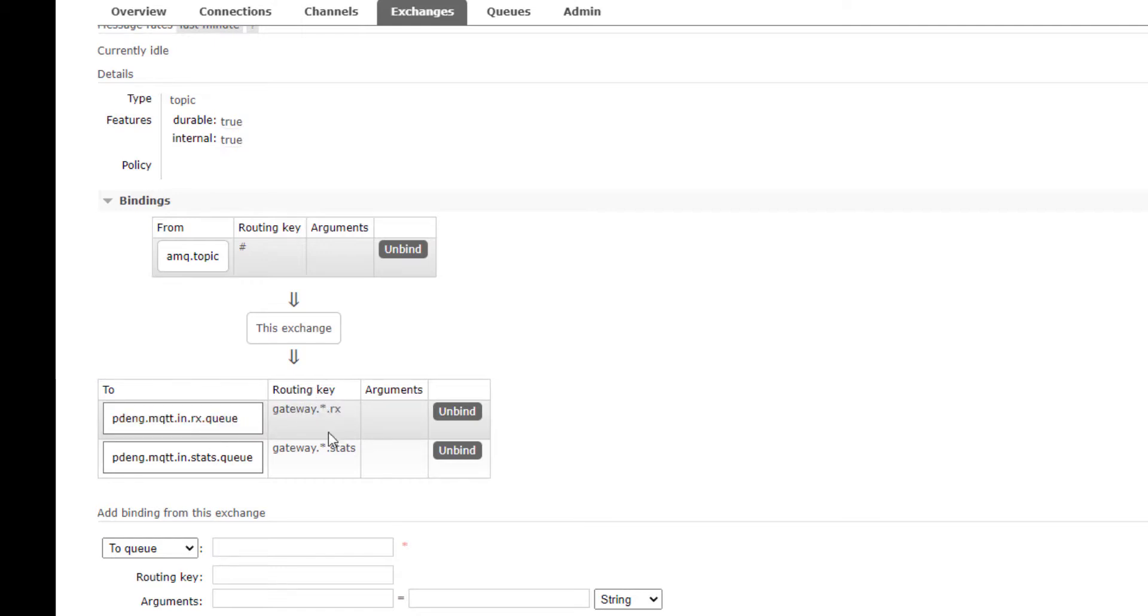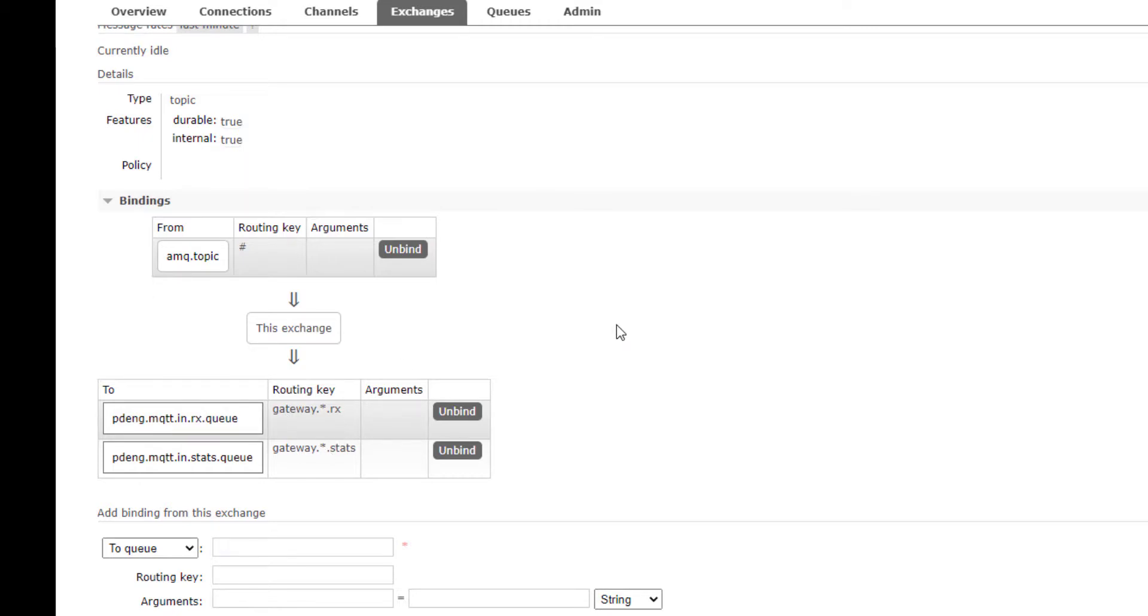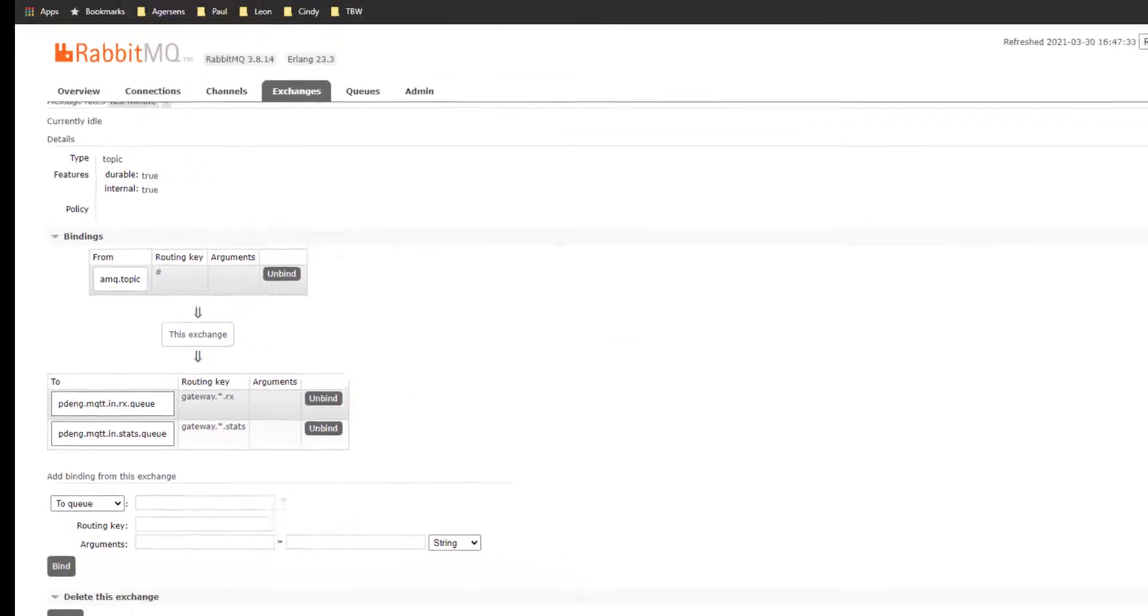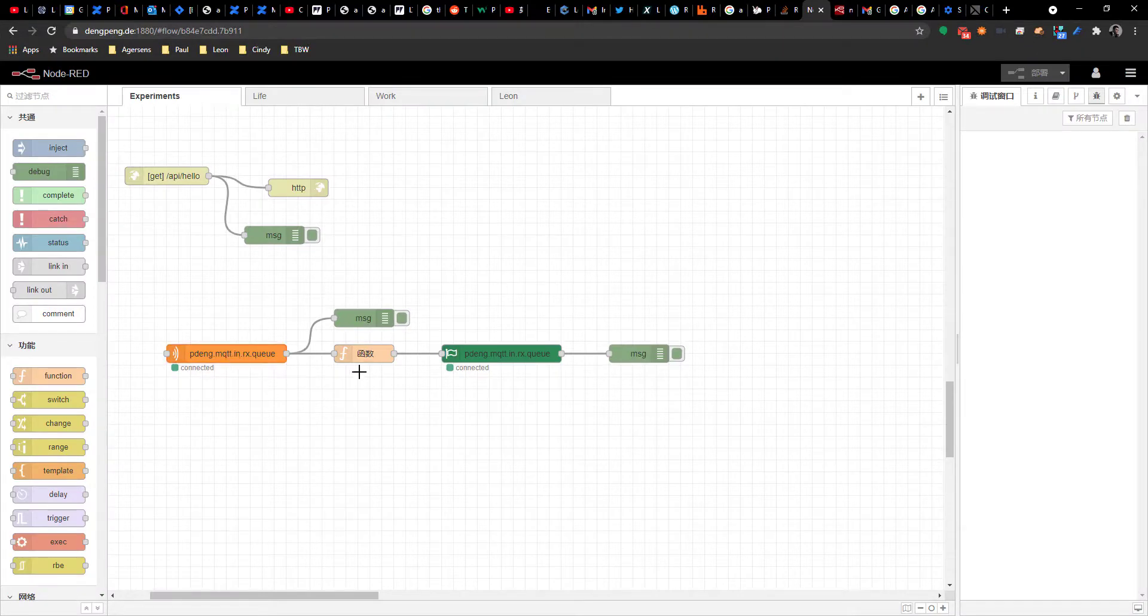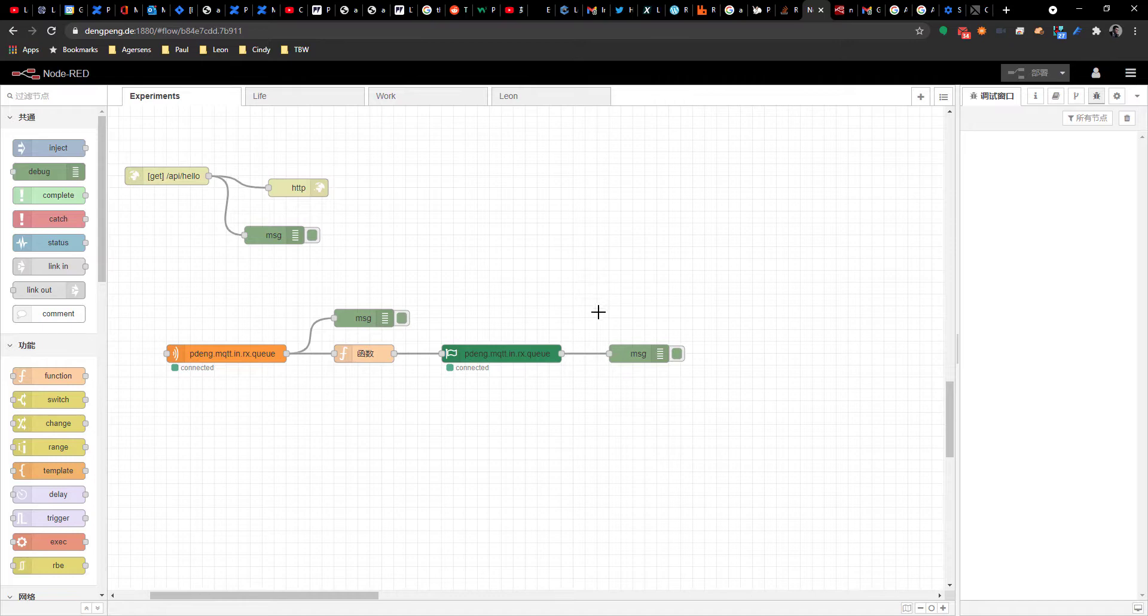And if it is status message you will put into this queue. So that's how you configure the RabbitMQ. Okay, now let's go back to the Node-RED. This is a Node-RED configuration to process these messages that reside in the queues.